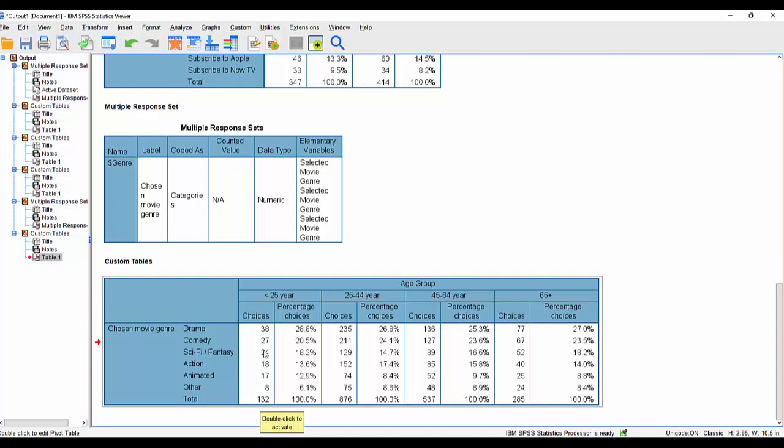So these are actual choices, selections that people have made. We split it by age group. It's much more straightforward to interpret. But in terms of our interpretation, it's exactly the same as when we're working with a dichotomous set of multiple response variables. It's just that we define the set slightly differently. Yeah. Yeah. Thank you.